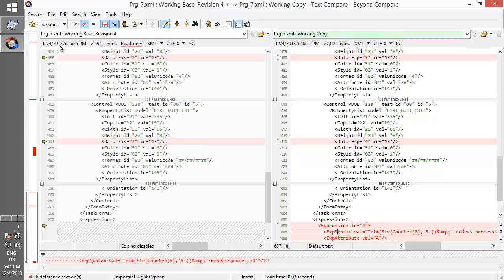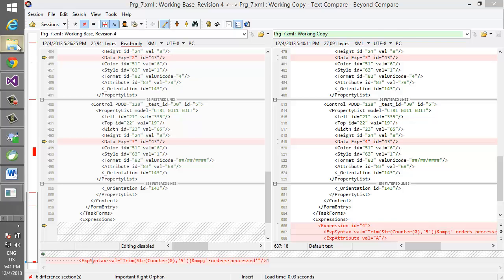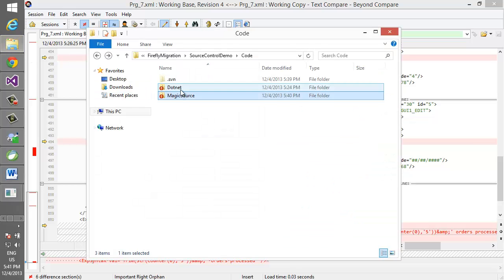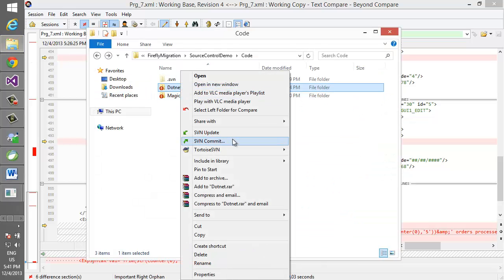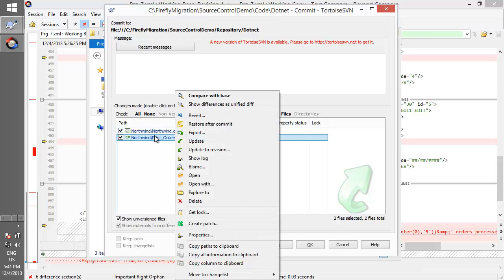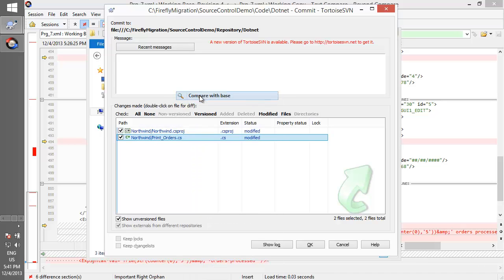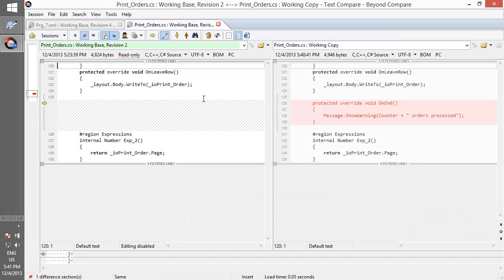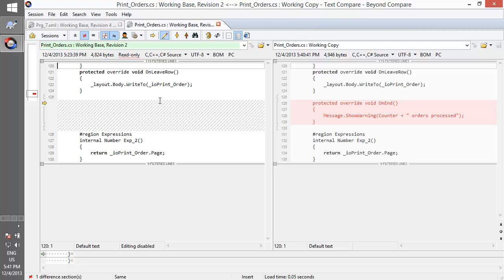Now let's view the same change as it happened in .NET. We can see here that the print orders have changed. Let's compare it with the base. And we can see that with all our source code, all that has changed is the changes that we have made. This makes reading and understanding changes that have happened between versions in .NET much easier than one can do that in Magic.